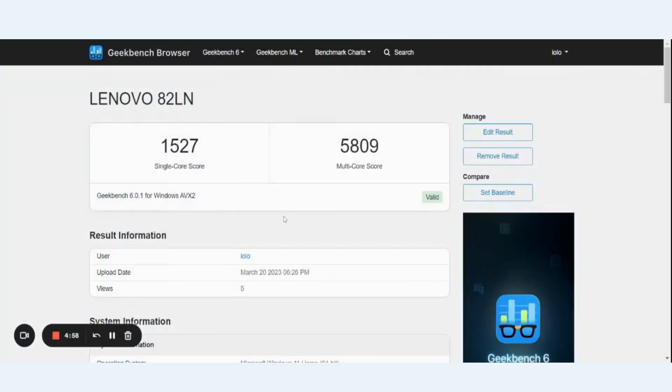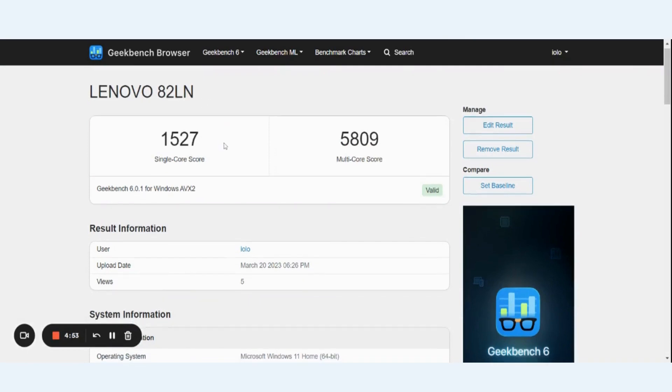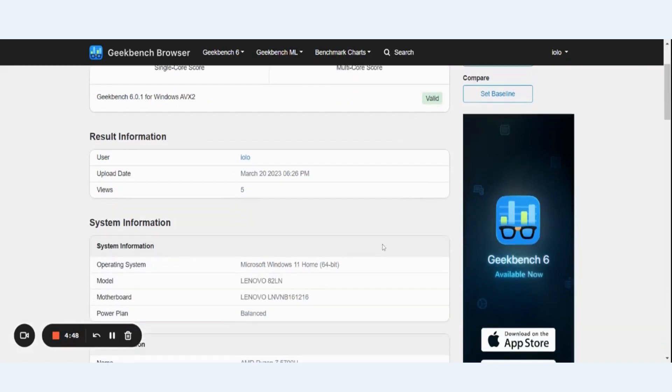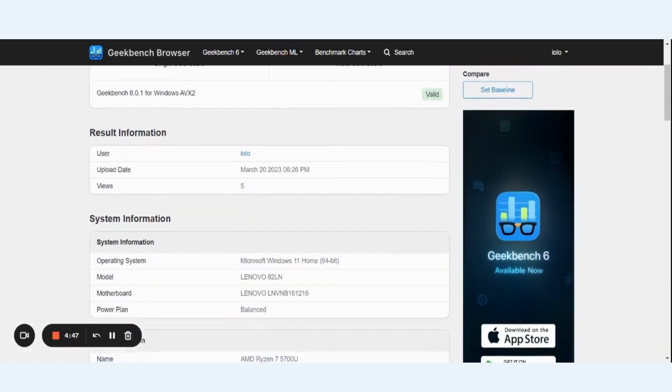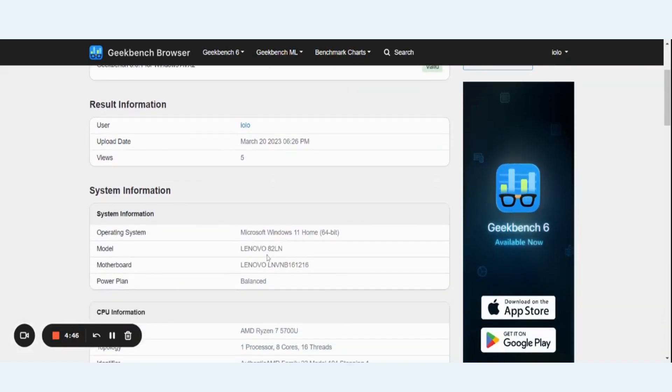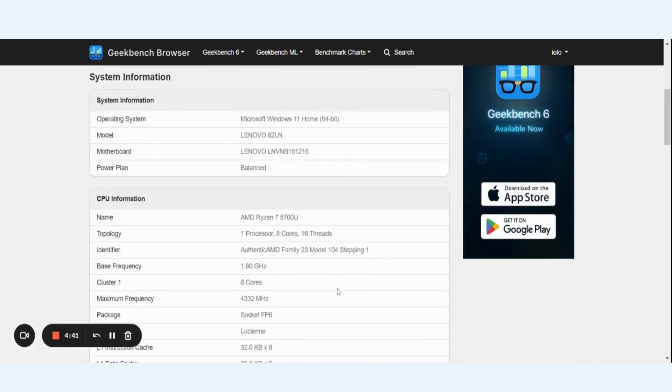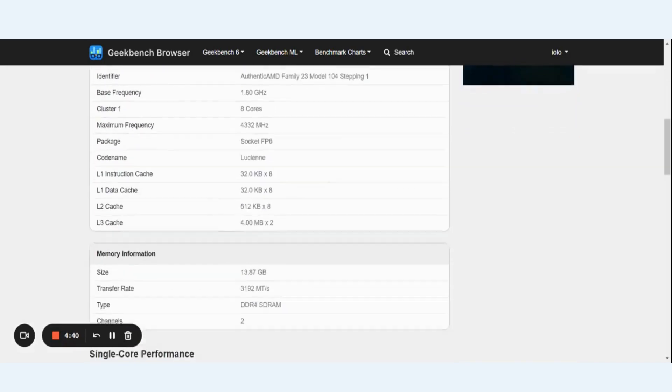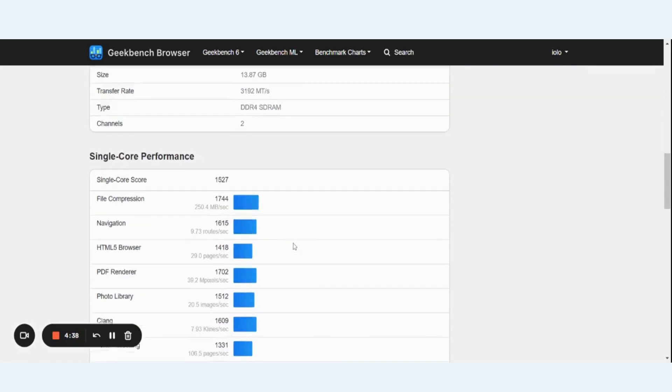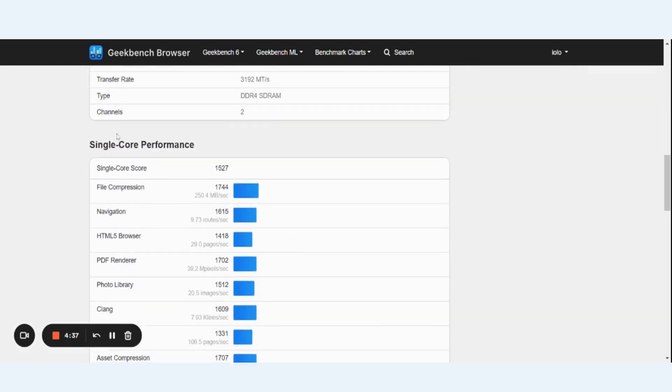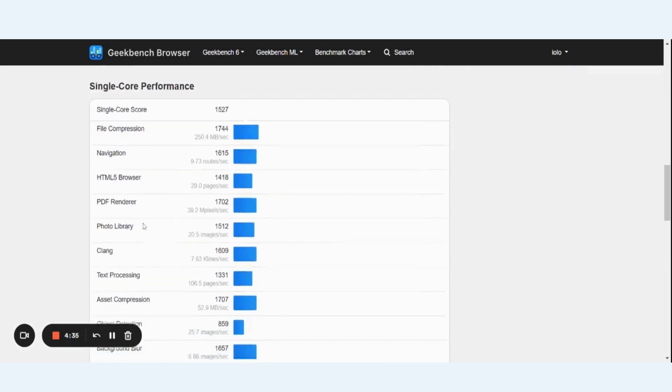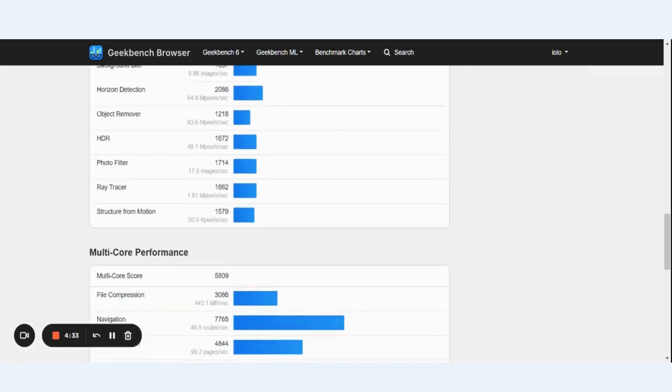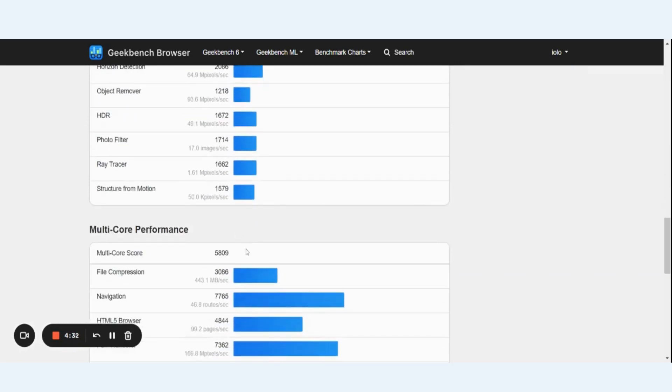OK, so our results are in with PowerSense turned off. So here's our computer name, single core score 1527, multi core score 5809. It's going to display our system information. We saw this information before on the benchmark tool. CPU information, memory information, and then it's going to go into specific single core performance. So scroll down now, multi core performance.